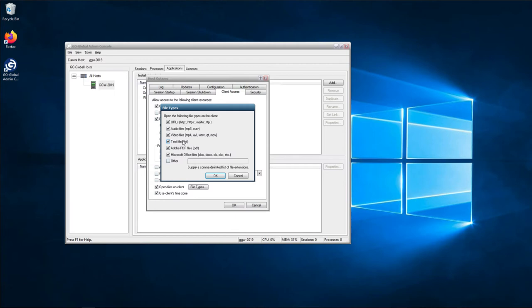We have URLs here, which is for websites; audio files for music; video files for videos; text files for .txt files; Adobe; and then Microsoft Office files.